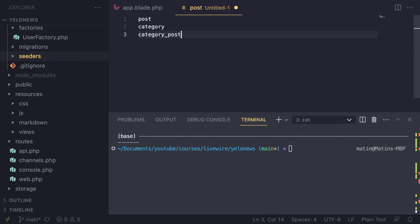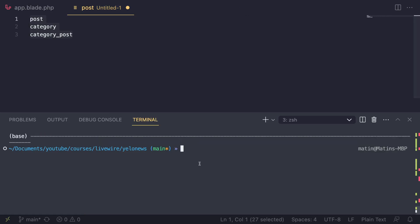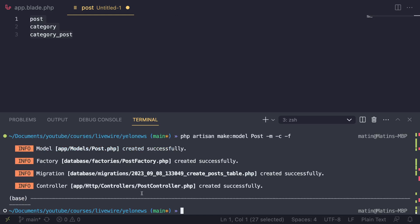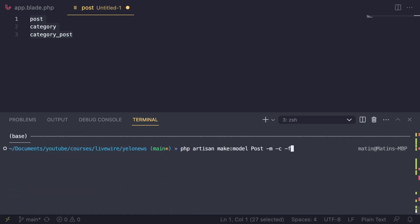So let's start off by creating these three migrations. I'm going to open up the terminal and type in `php artisan make:model Post` for our posts. Then I'll use the flags: `-m` to create the migration, `-c` to also create a controller, and `-f` to create a factory so we can generate some fake data. I'll hit enter and this will create four files for us. After that, I'm going to do the exact same thing for Category, except I'm going to remove the controller flag because I don't want a controller for categories.